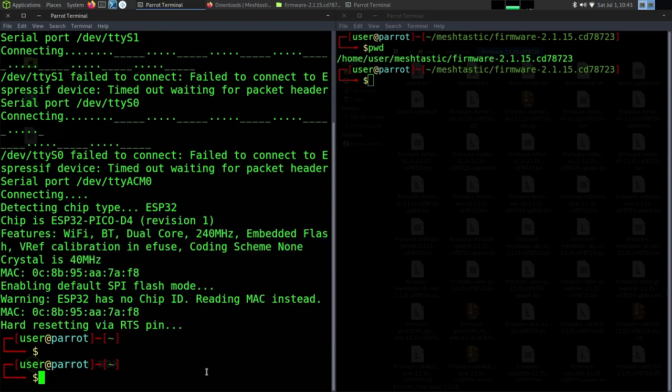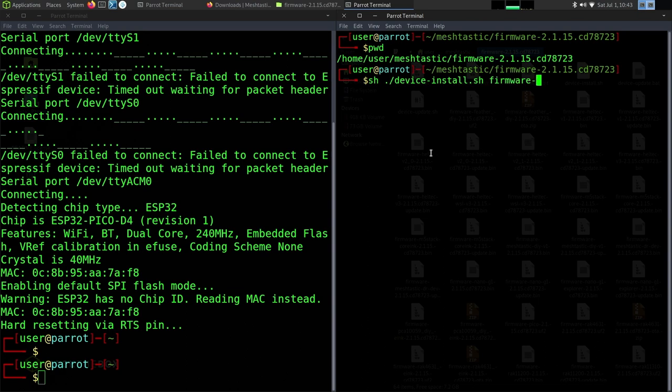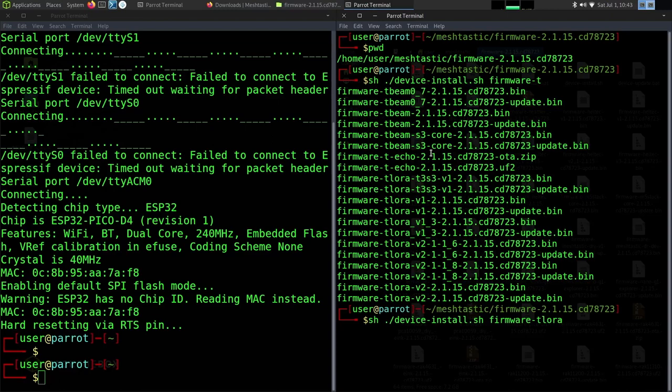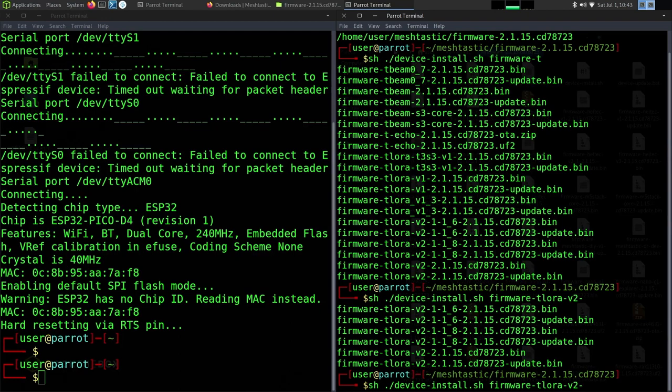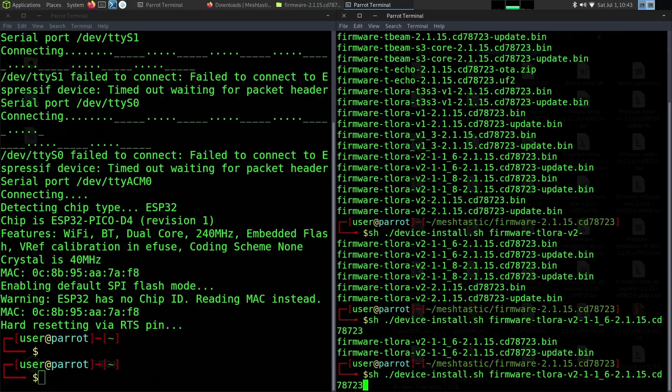With this, we're going to go over to that other terminal and we're going to tell it to do ./device-install.sh. We're going to run this script, which is called device-install.sh. And then we're going to call out the firmware version, which is firmware-tlora-v2-1-1_6.